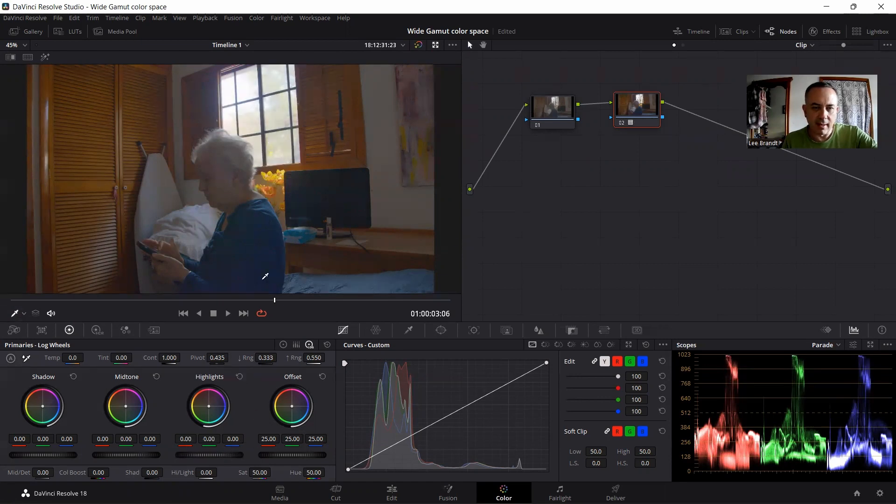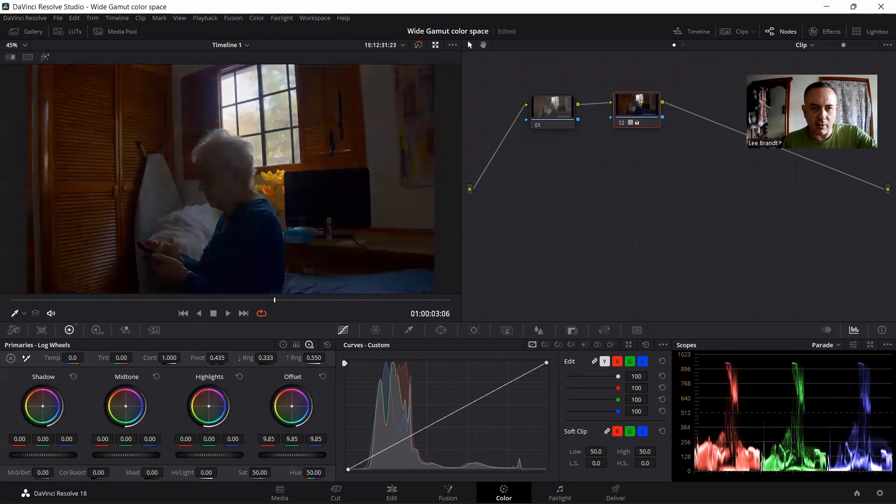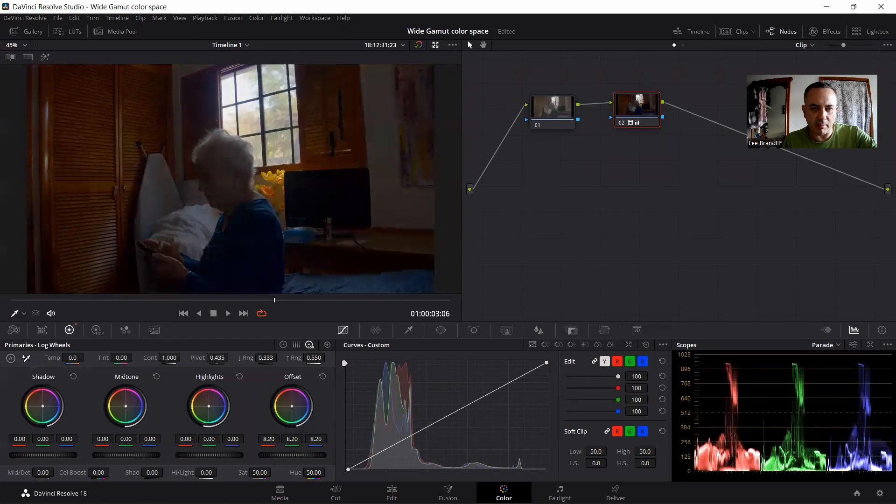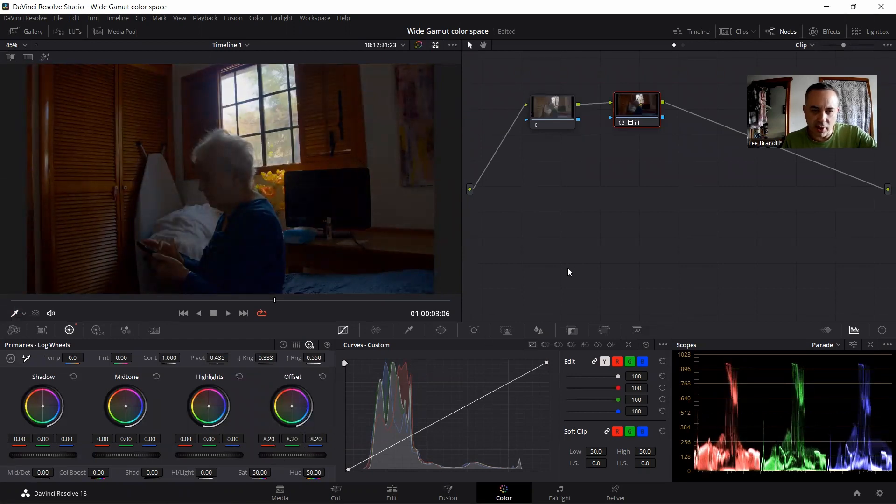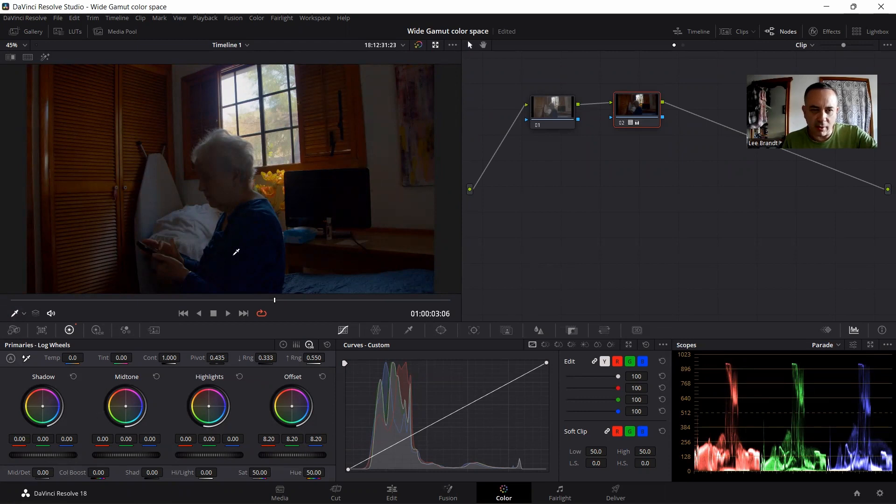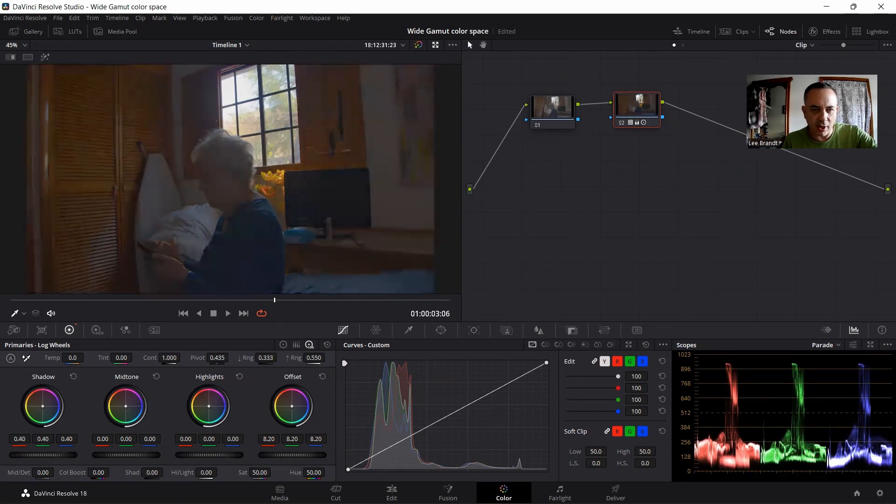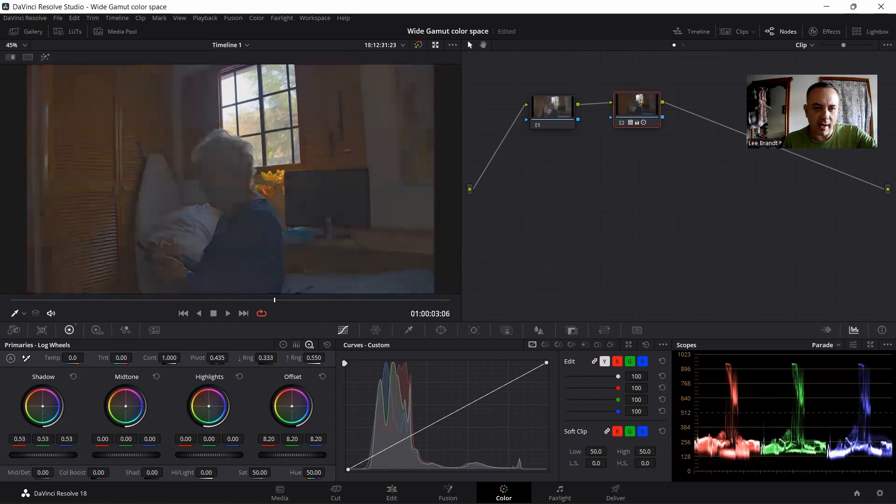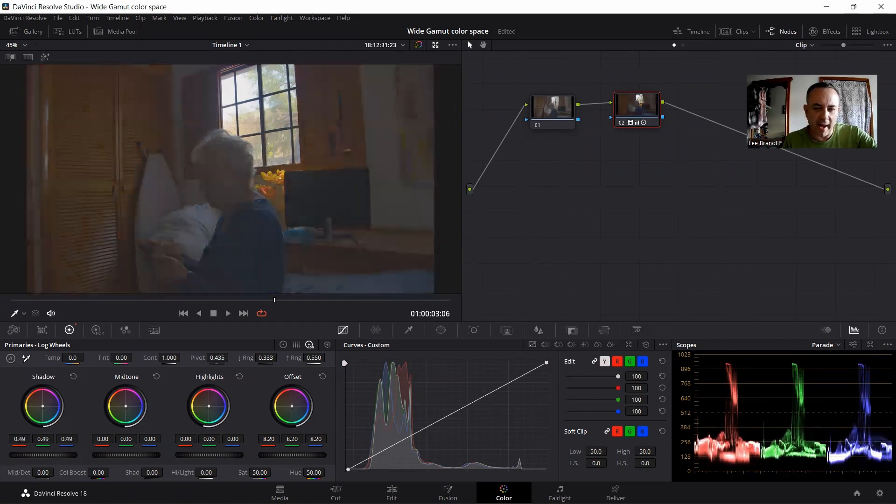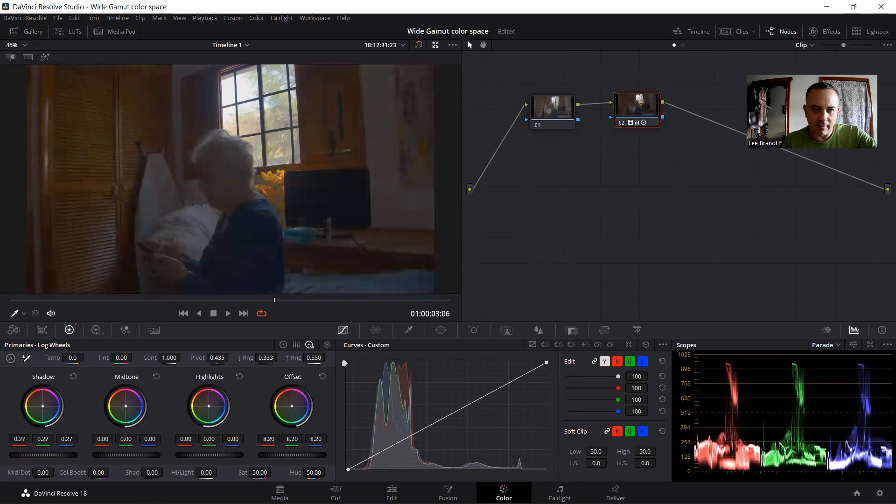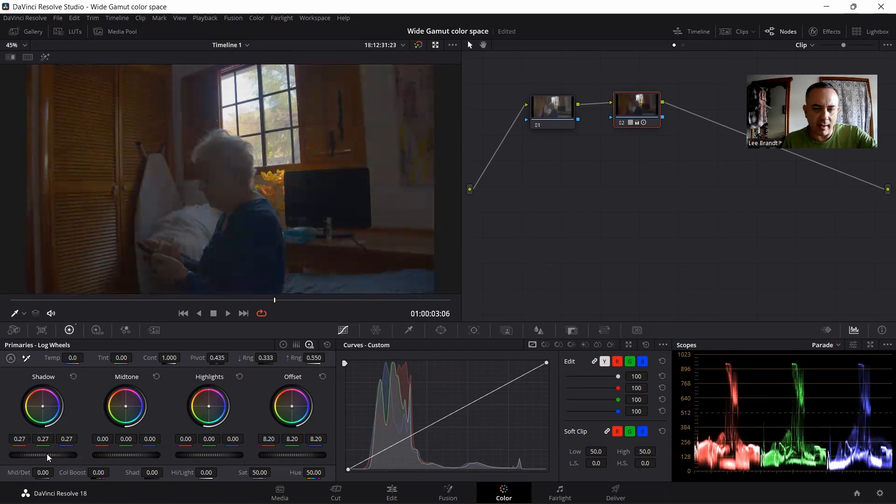You're just not getting hardly any back. I mean, it's just ugly to try to bring that information back. So the best thing is to lower your exposure, but the problem is that because you're limited in dynamic range with this color space, you're now sacrificing all your shadows. And if I try to bring back just your shadows, it just looks ugly. Look how bad that looks.